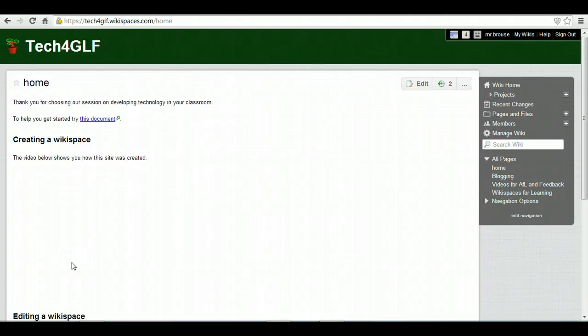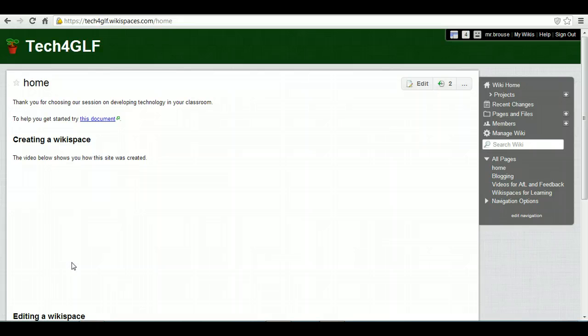We've now done a video on editing in Wikispace. What I want to do now is look at how you can put a survey into your Wikispace to enable you to get feedback, maybe from students or other staff. In this case, it's from other staff in terms of their feedback on the training we've provided and how we can improve it.